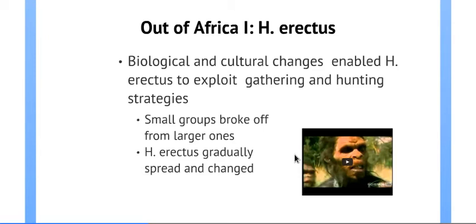Cranial capacity is an indication of this complexity — a larger complexity in collective behavior, together with many other traces. There's another clip that explains precisely how Erectus was able to spread and change through time, which is posted on the slideshow on I Learn this week.